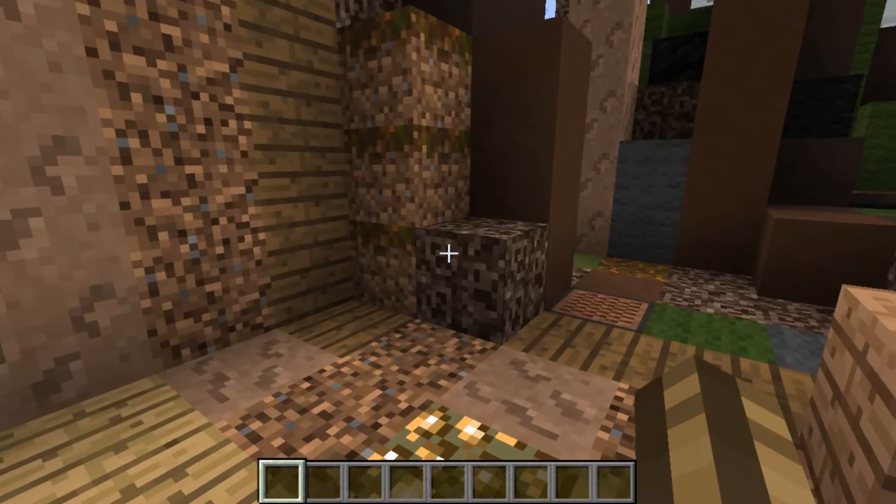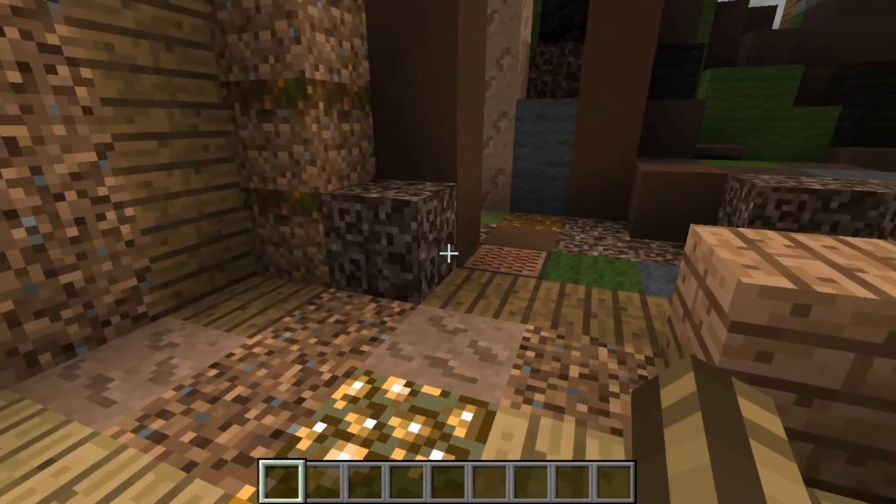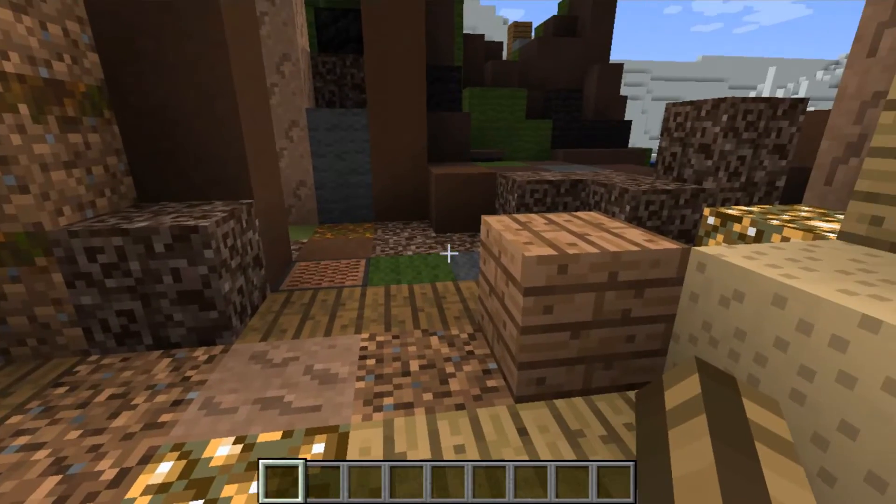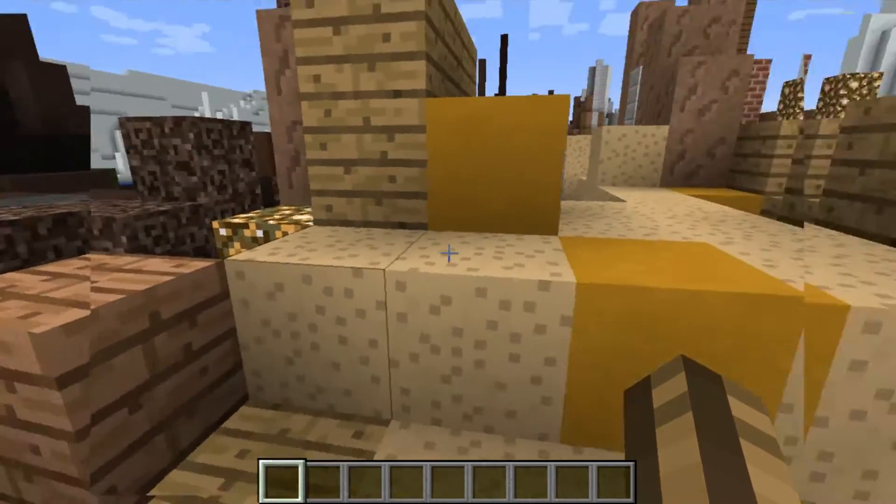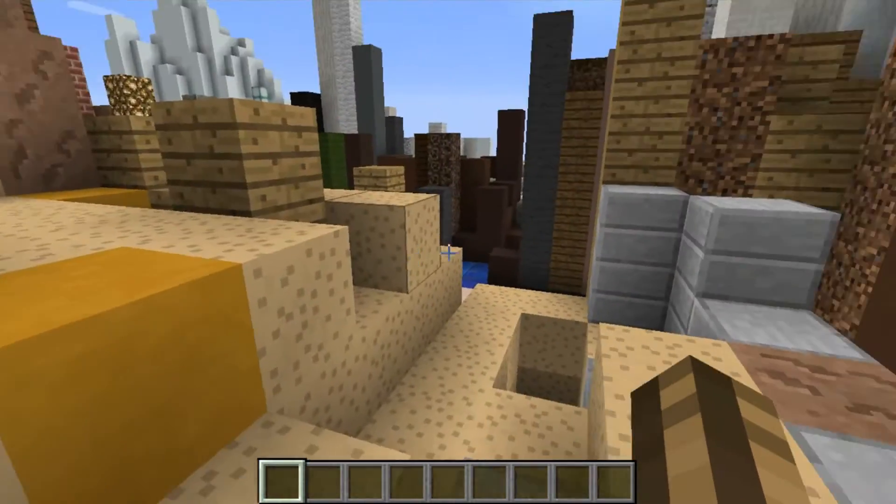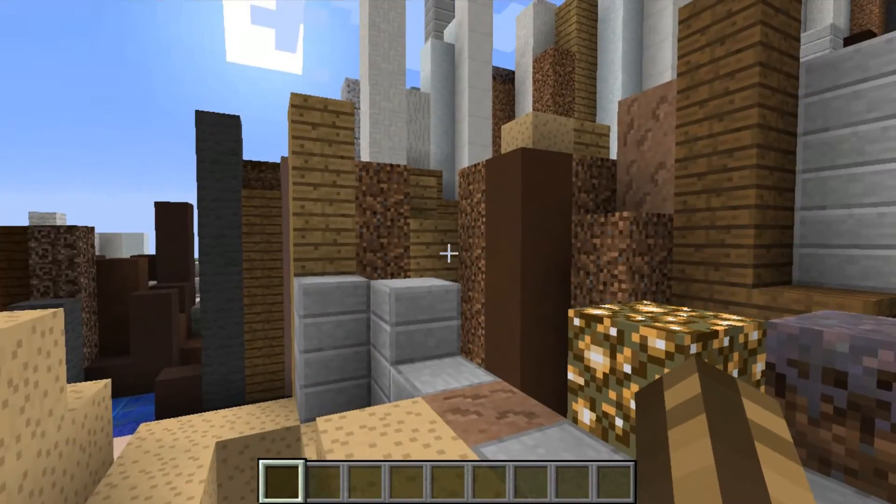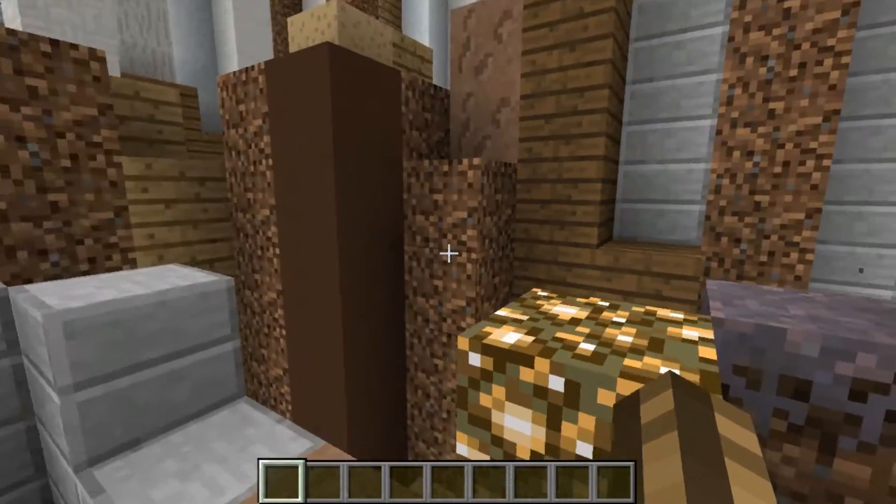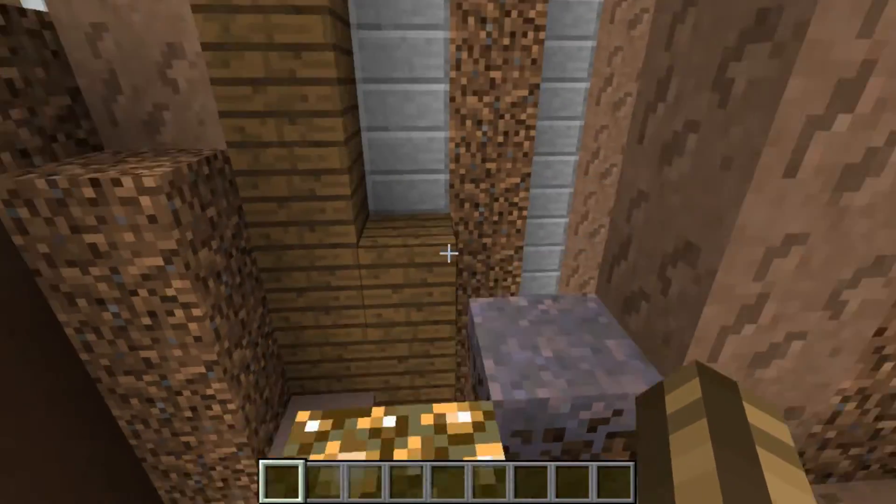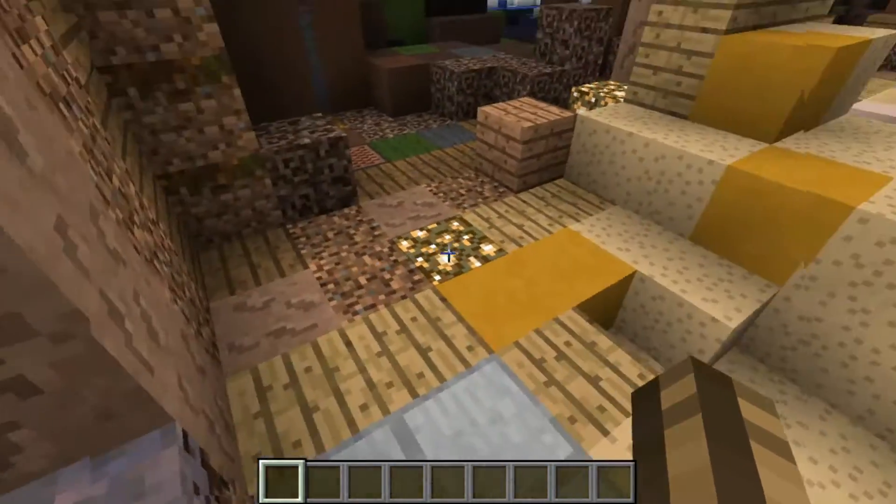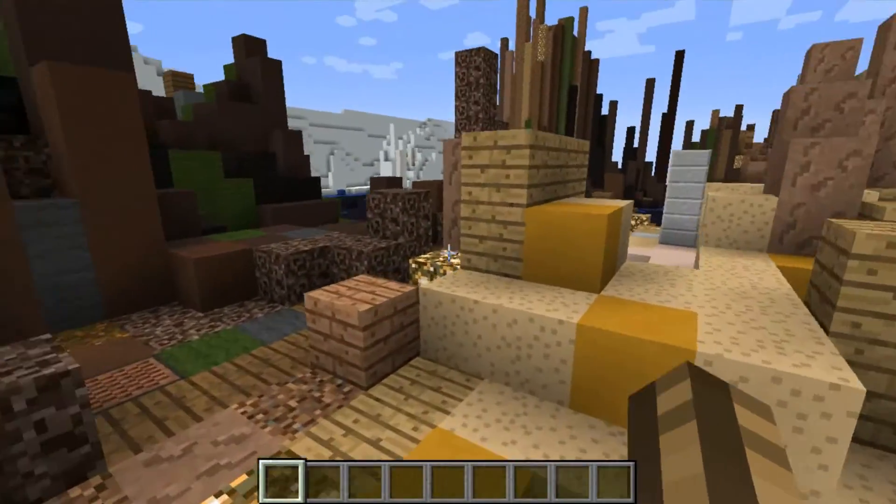Hello, this is freundtech and today I want to show you an MC Edit Filter I've written. This filter generates terrain for you based on images you give it.